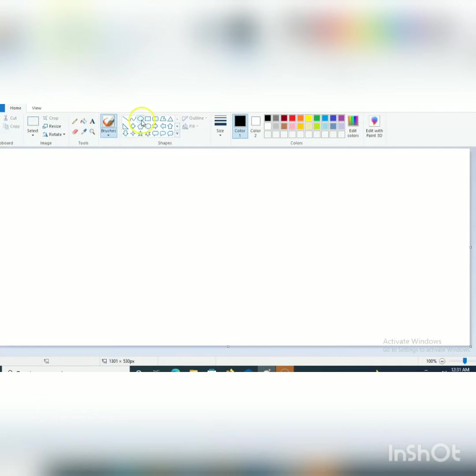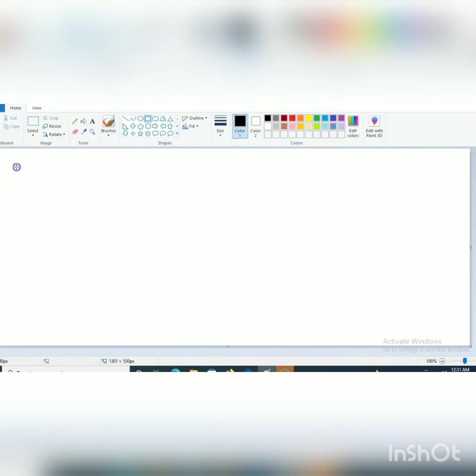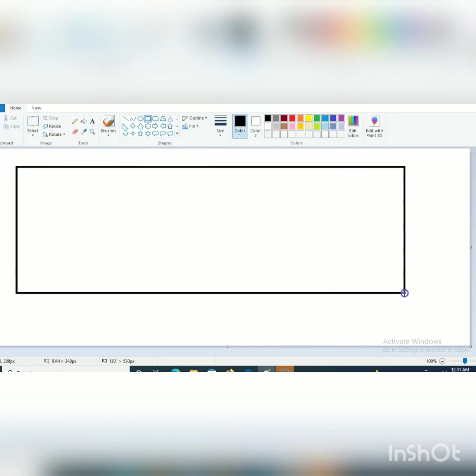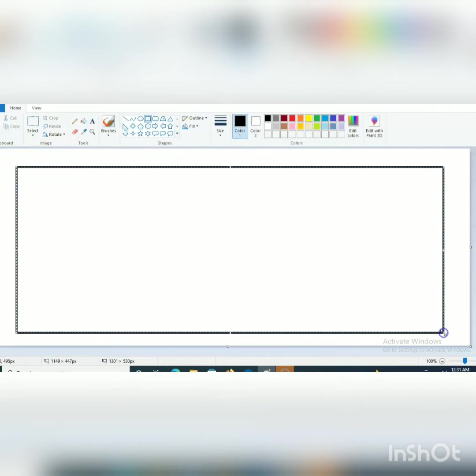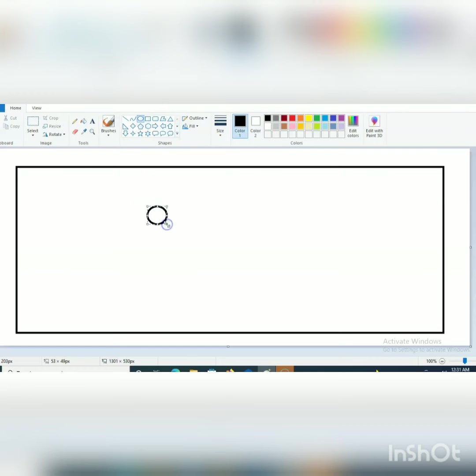We'll use oval tool, line tool, and rectangle tool also. First I am taking rectangle to make boundary and then I am taking oval tool to make phase 1.